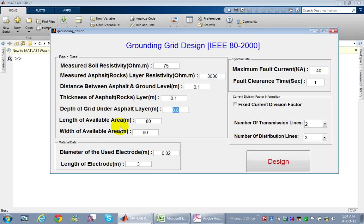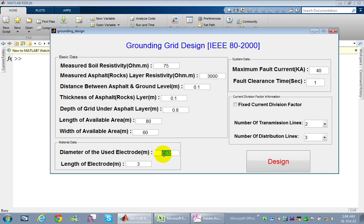The length of the substation area is assumed to be 80 meters and the width 60 meters. Regarding electrode dimensions, per Saudi Electricity Company specifications we use electrodes with a minimum diameter of 0.02 meters and a length of 3 meters.